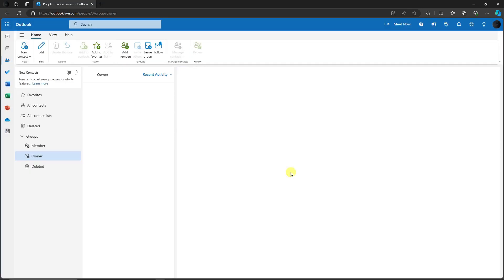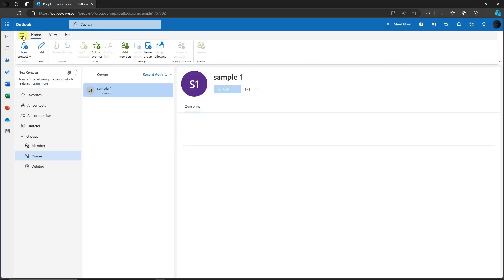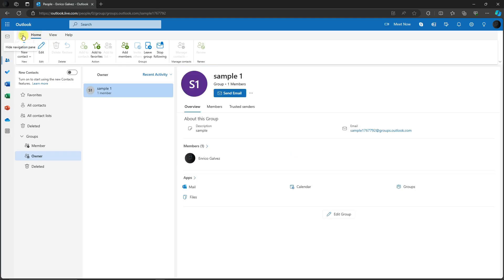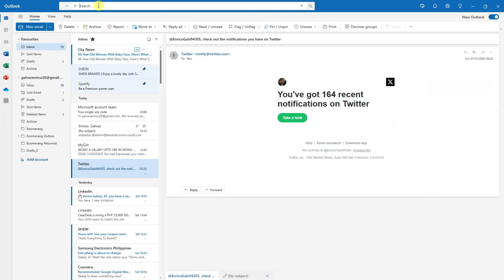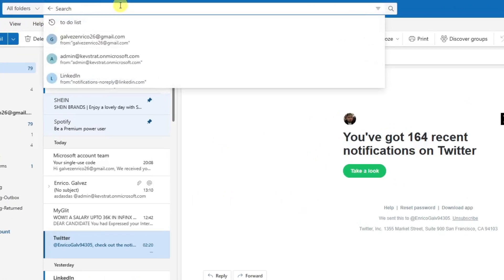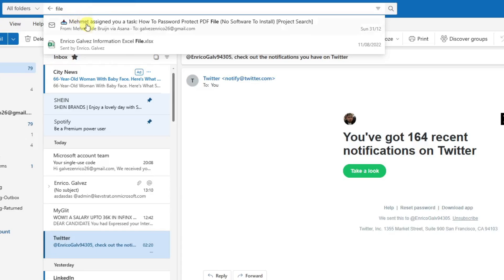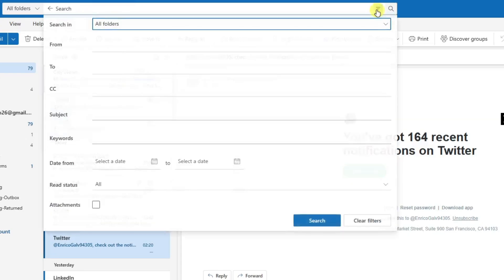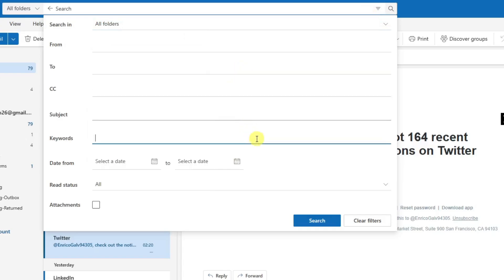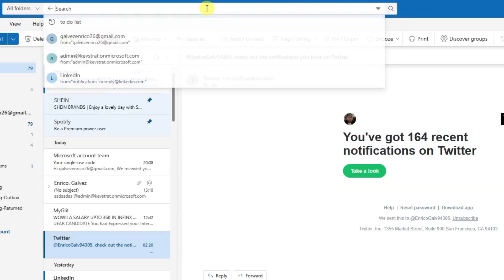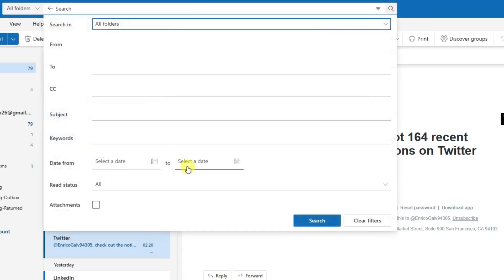As a bonus tip, the search bar is very powerful. For example, type 'file' and all emails with files will appear. You can filter by date, sender, or keyword, and even search within specific folders like Inbox or Junk Email — making it easy to find anything thoroughly.